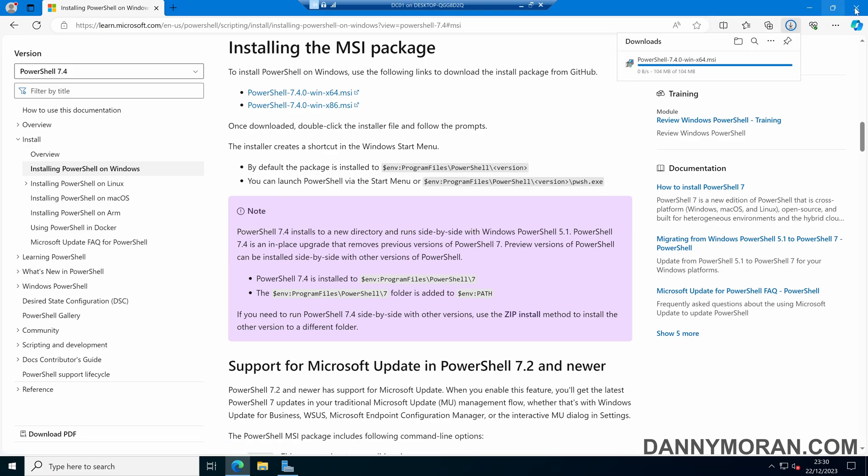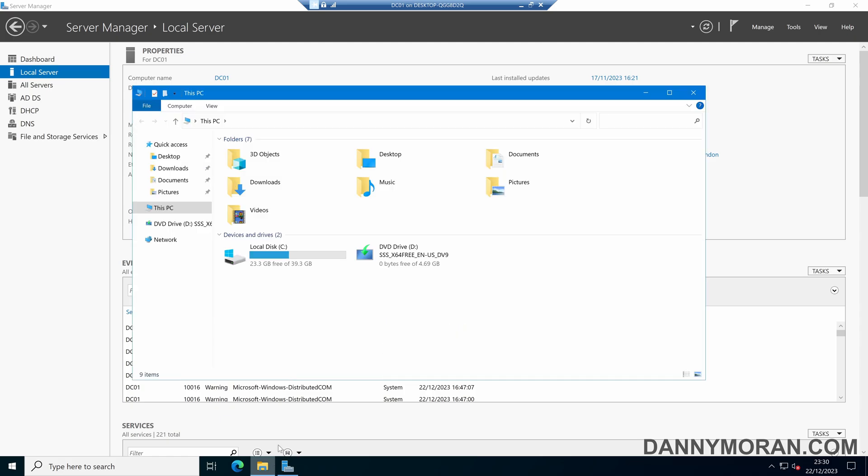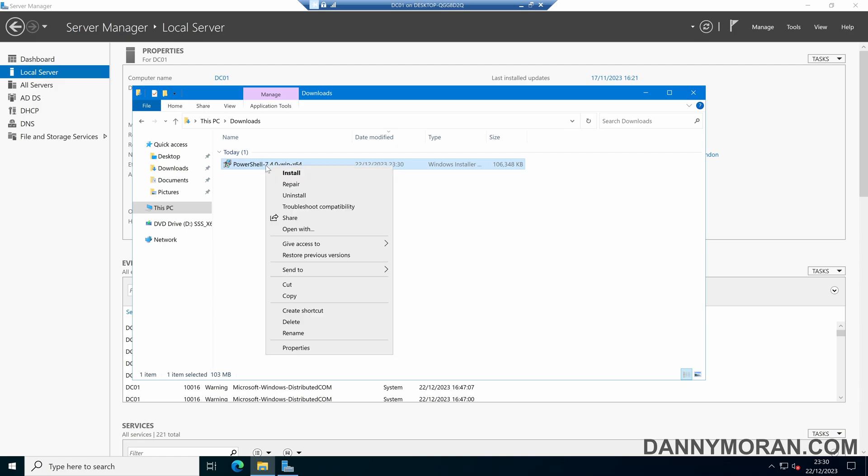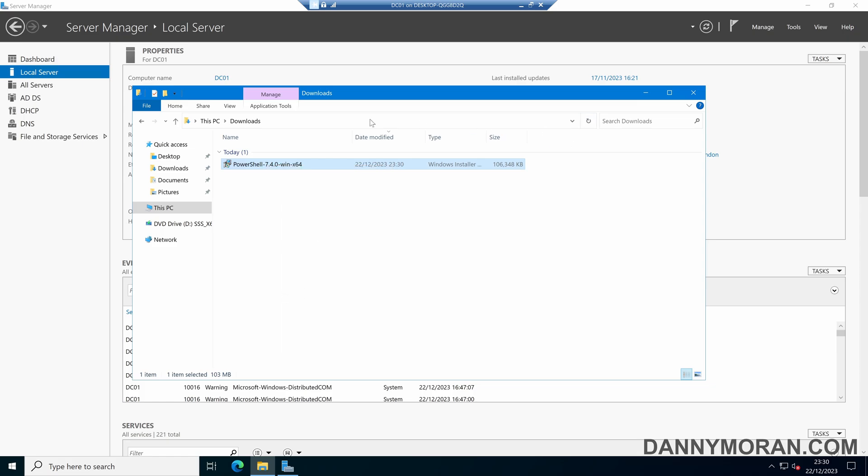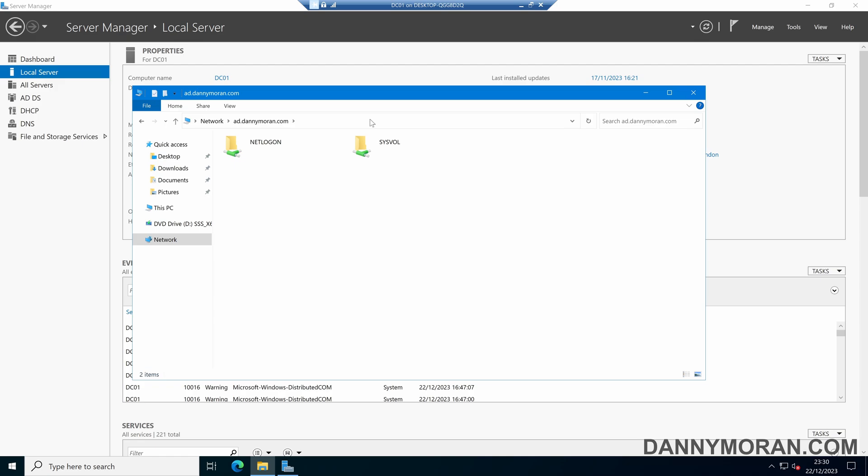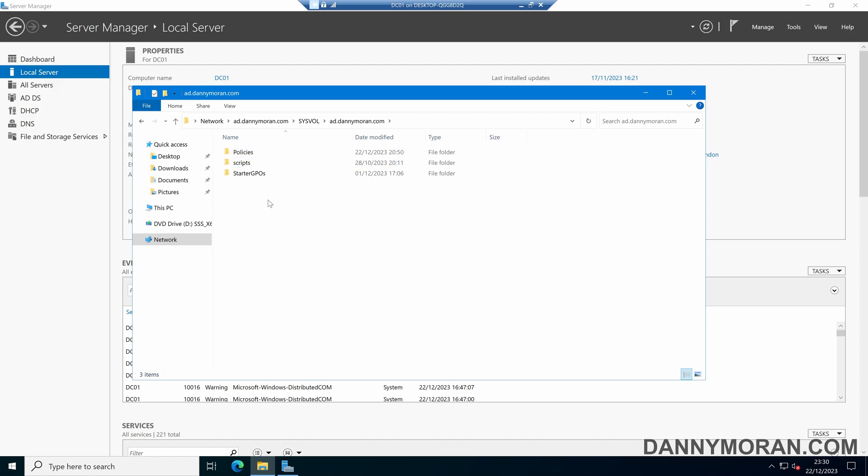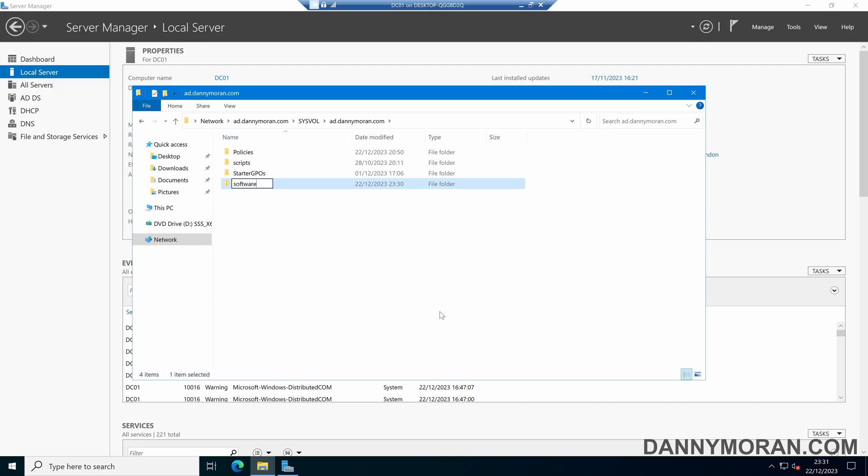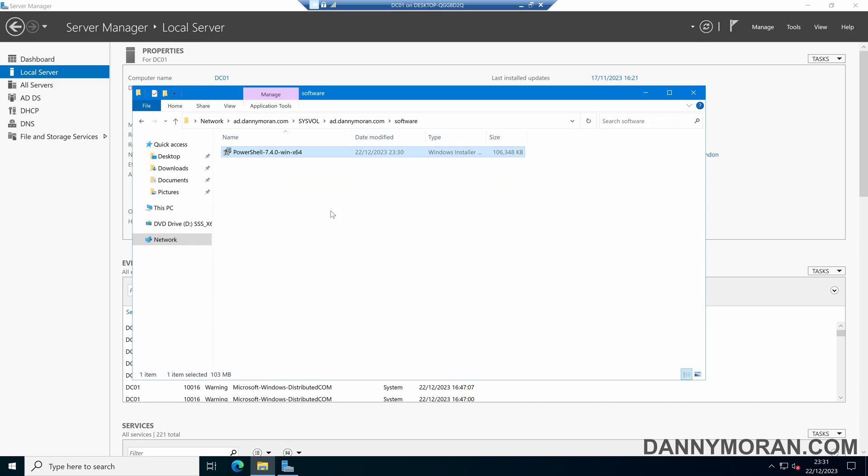Once that's downloaded, if we come to our downloads, we'll want to take this MSI package and put it in a shared location that all of the servers and users can access. If we right-click and copy that, and then navigate to our local domain, and come to our sysfold folder, and then our local domain, we can create a new folder and call this software. Within there, we can paste our PowerShell file.